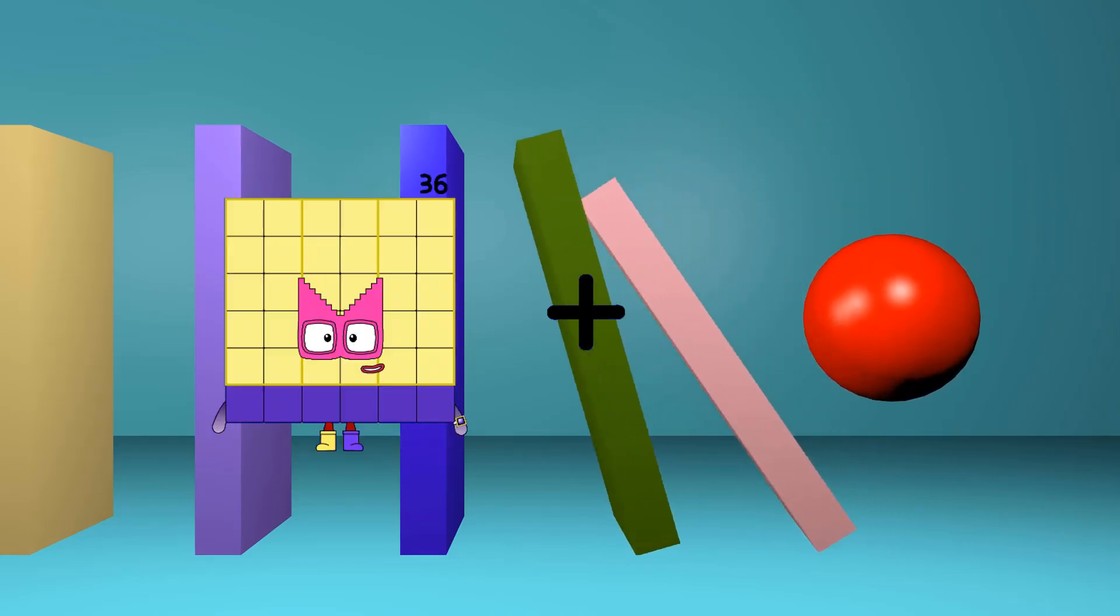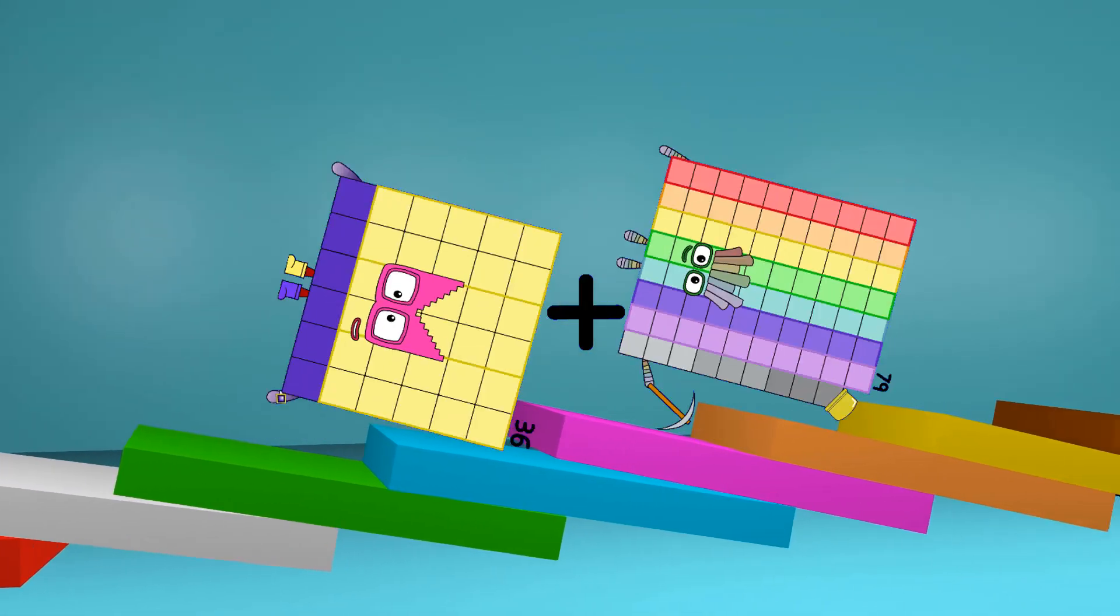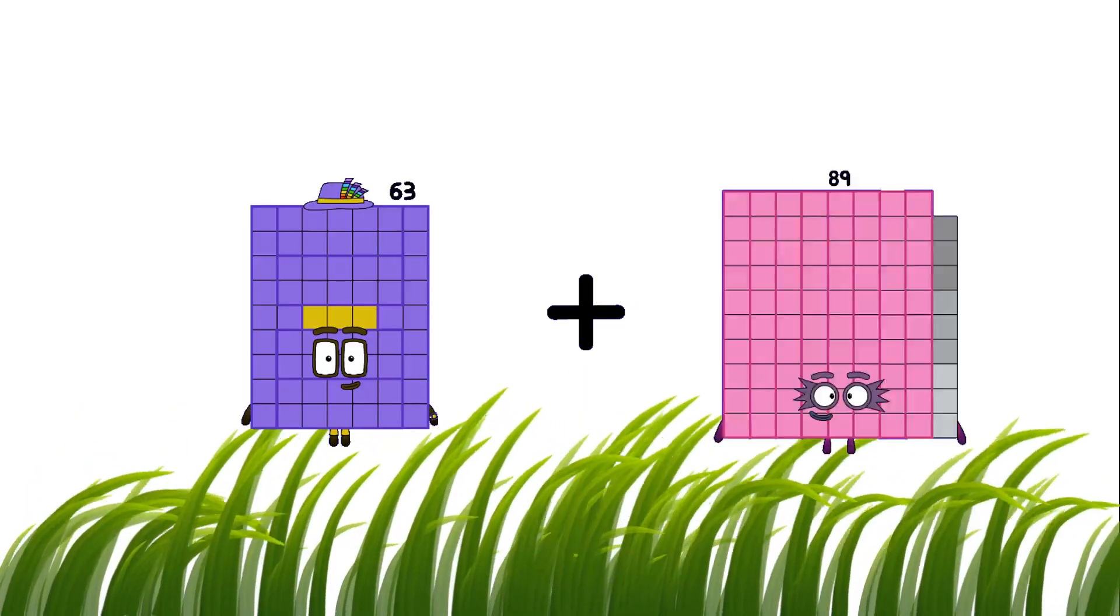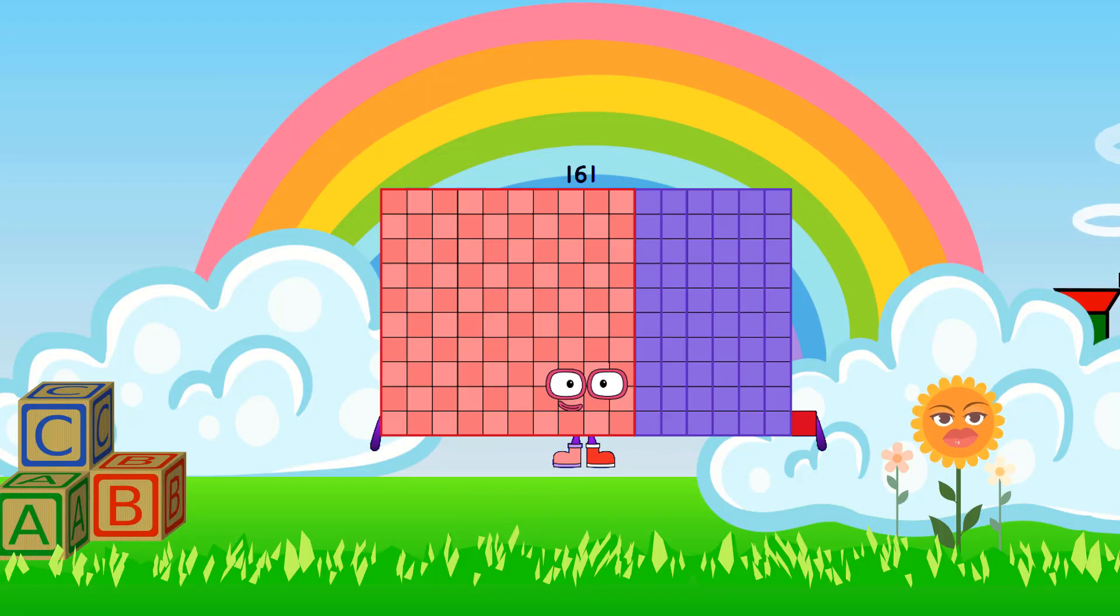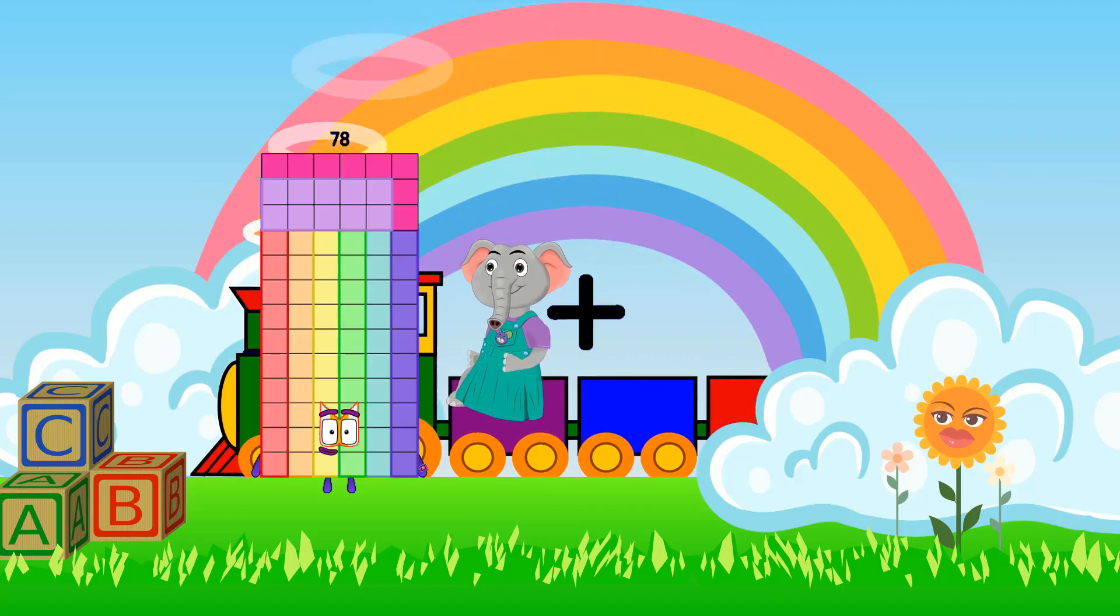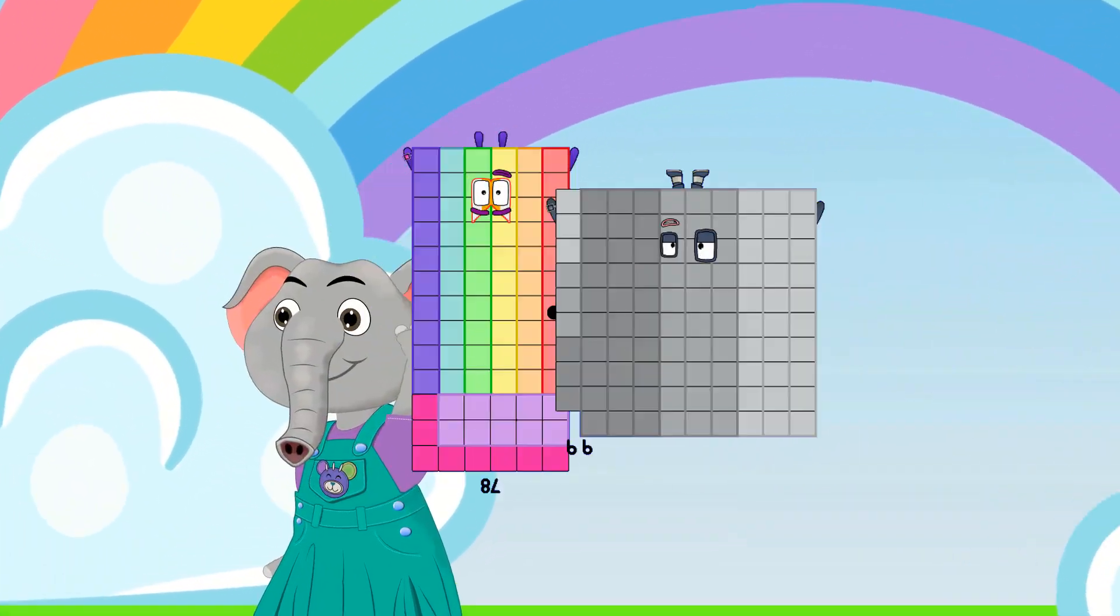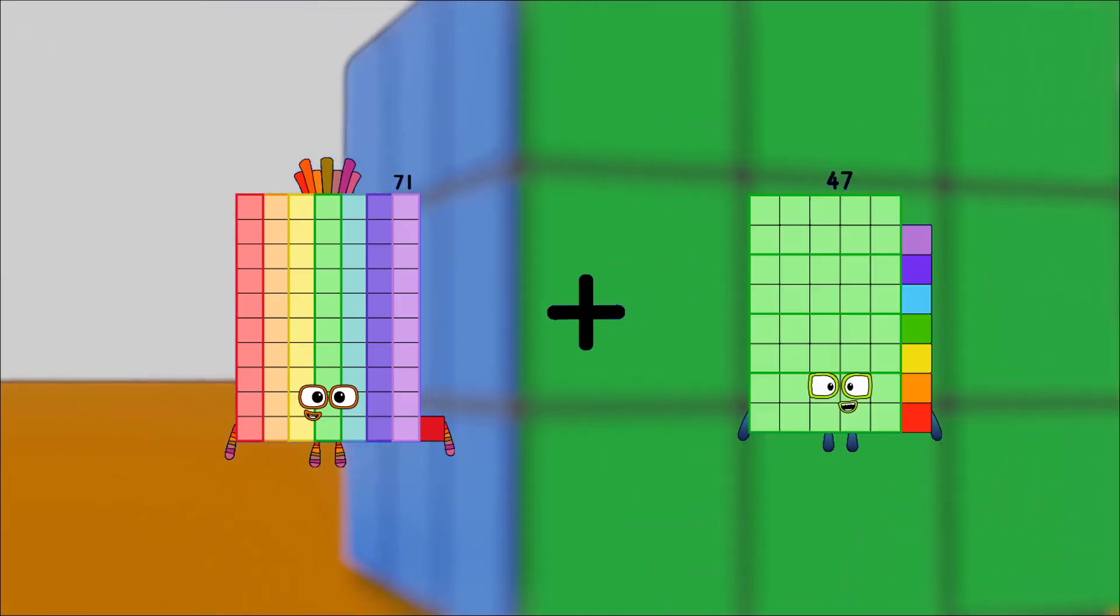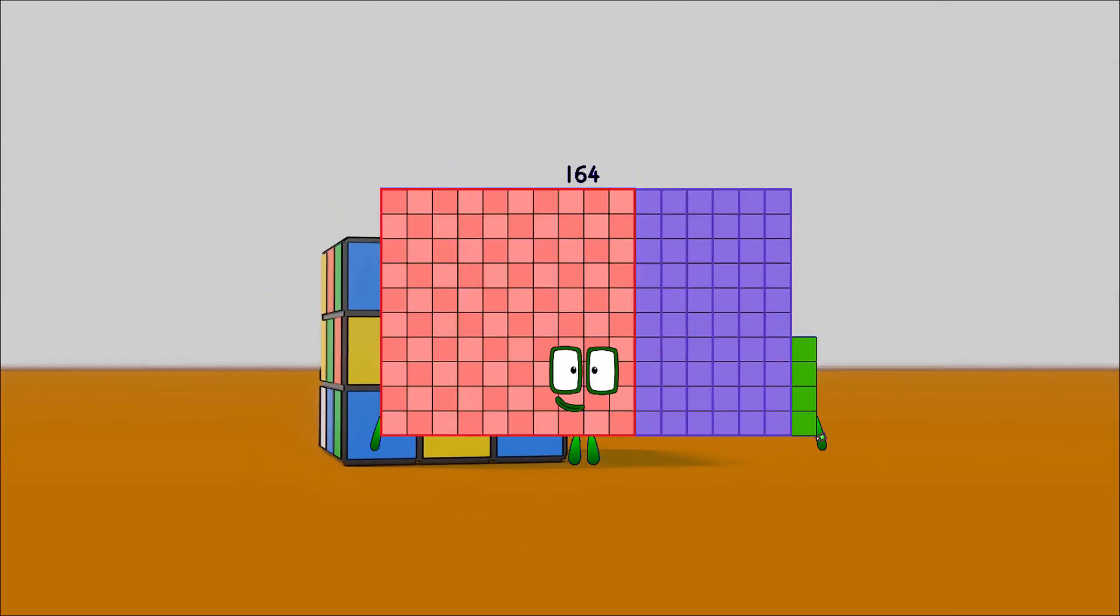36 plus 79 equals 115, 63 plus 98 equals 161, 78 plus 99 equals 177, 71 plus 93 equals 164.